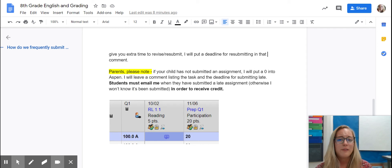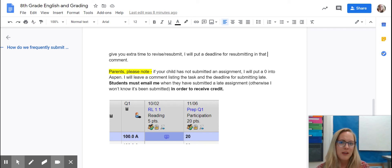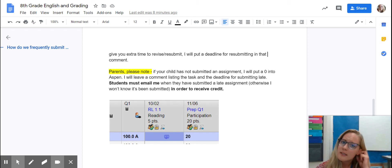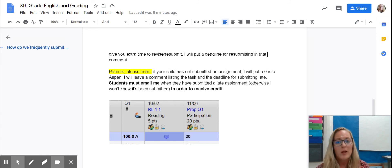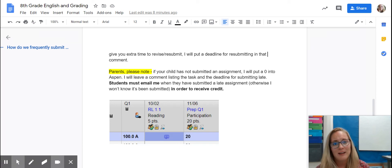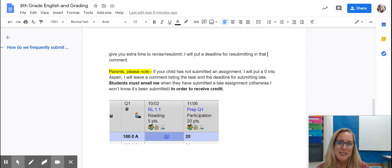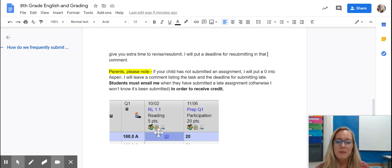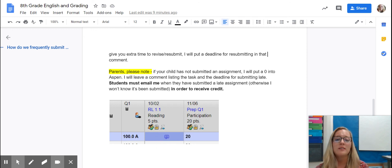If your child has not submitted an assignment, I will put a zero into Aspen, because most families have an alert set up to quickly see if a child is missing an assignment when it shows as a zero. I will always leave a comment listing the task and the deadline for submitting the assignment late. The final step is that your child must email me when they've submitted the assignment late — otherwise I don't know they've submitted it. The comment will say what the assignment was, the new deadline for submitting late, and a reminder to email me.